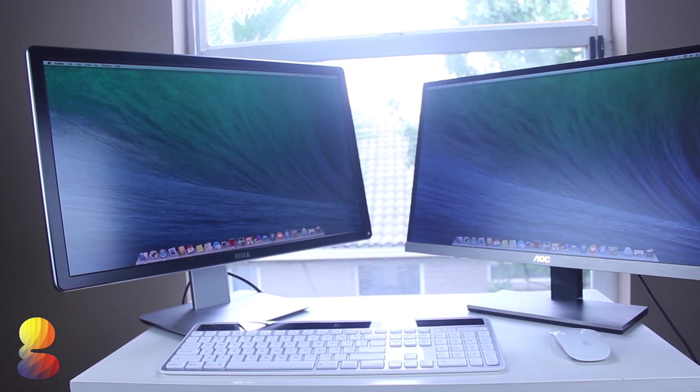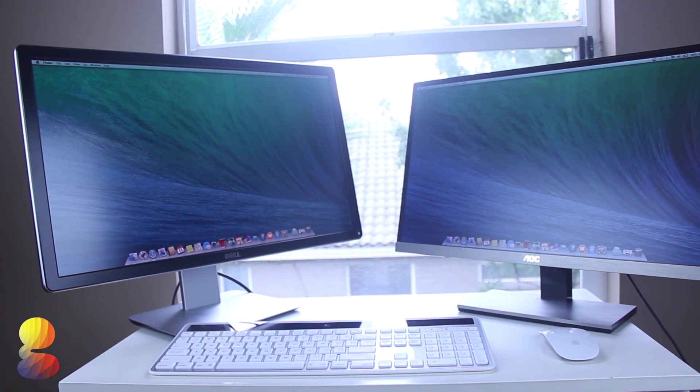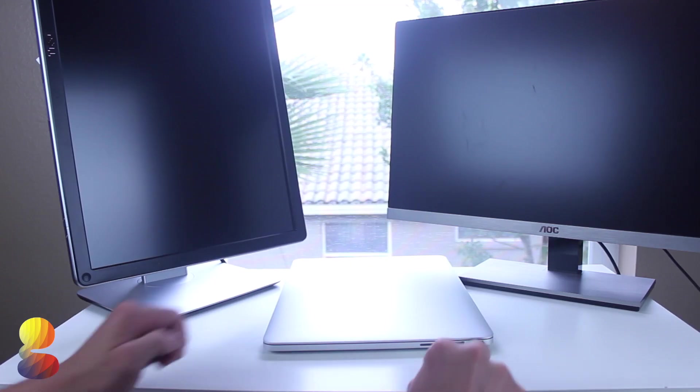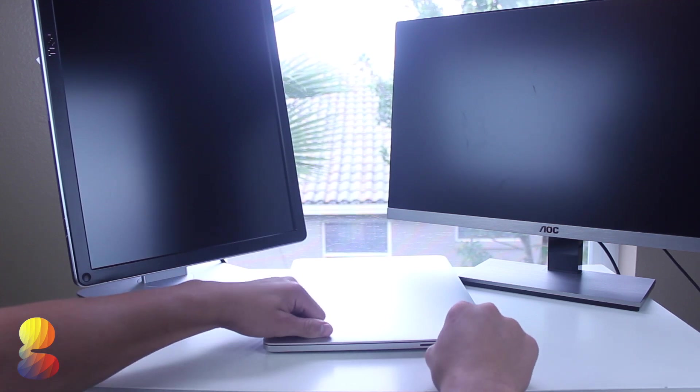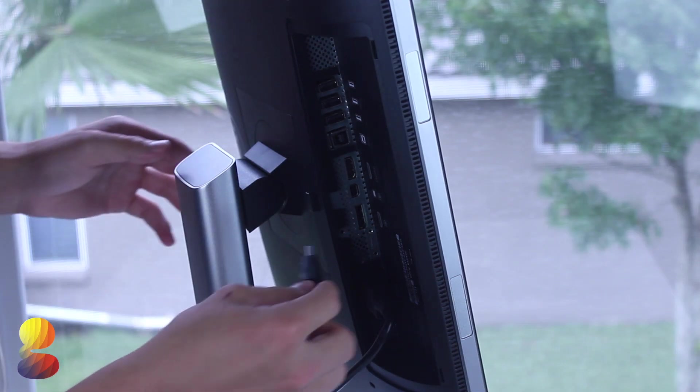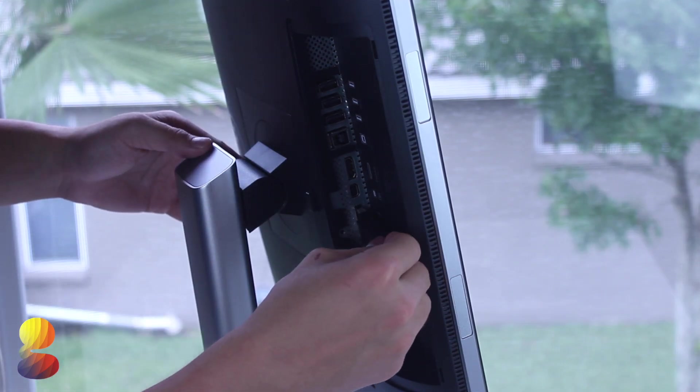In my case the 4K monitor supports display port so I'll go ahead and plug the thunderbolt into the laptop and the display port into the monitor.